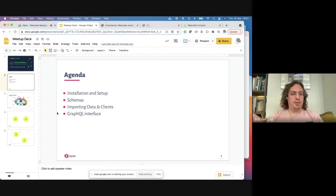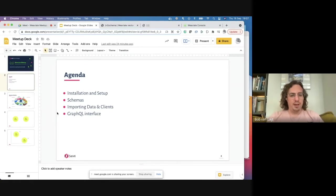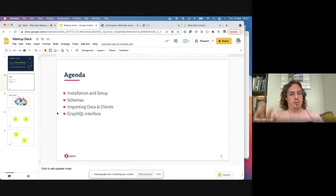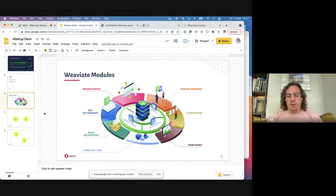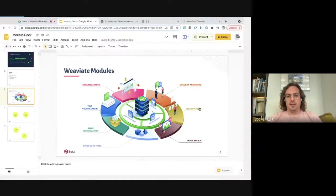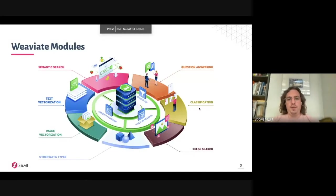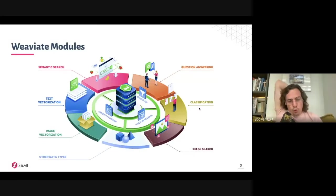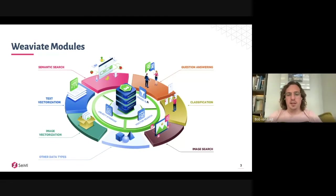Last but not least, we're going to look at the GraphQL interface, which is often used to show Weaviate's capabilities. In this situation, I'm going to look more at GraphQL from the perspective of when we create a schema and work with a schema. You might have seen this drawing or visual more often.